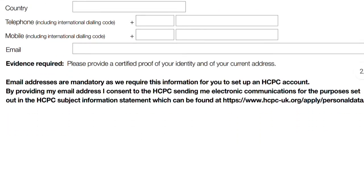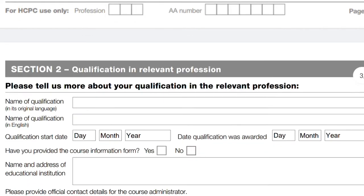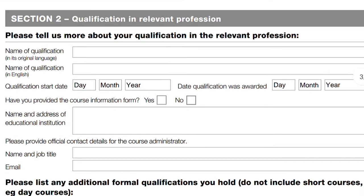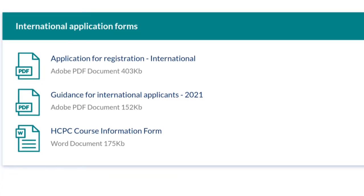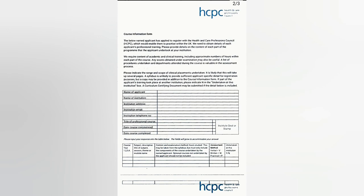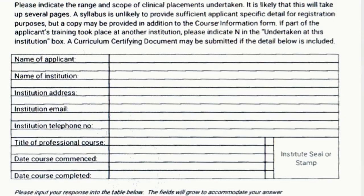Section 2 is about your qualifications in the relevant profession, which is biomedical sciences. This qualification can be a degree, diploma, or any qualification that enables you to practise as a biomedical scientist. State the name of the qualification in its original language, then in English, along with the start date and the date it was awarded. You'll be asked whether you have provided the course information form — this is a Word document you download and send to your university or training institution as an email attachment, to be filled with all relevant information, stamped with the institution's seal, and including contact details of a course administrator.